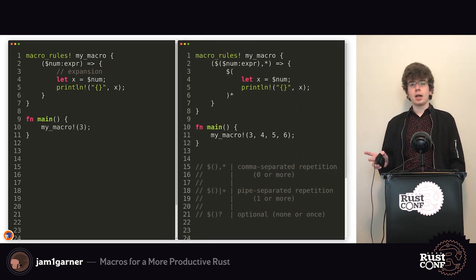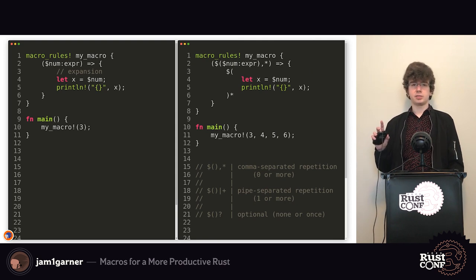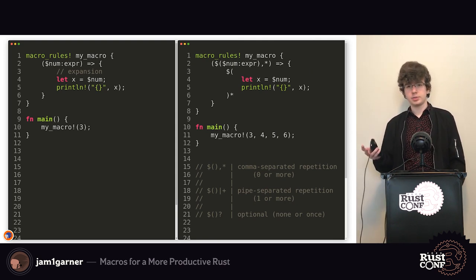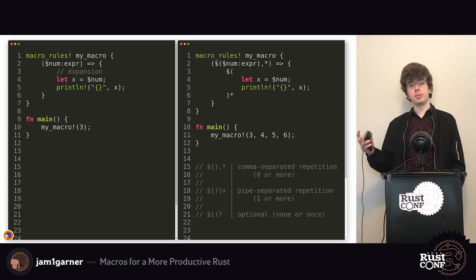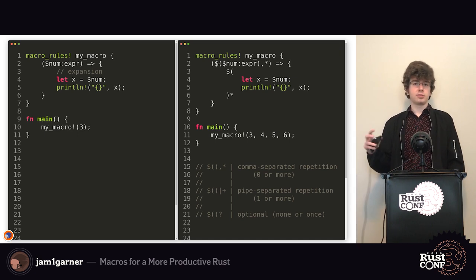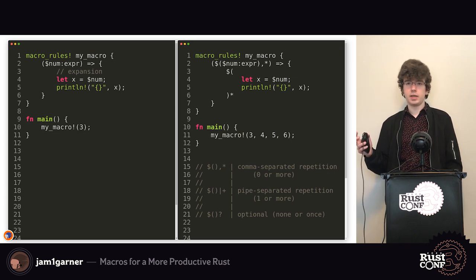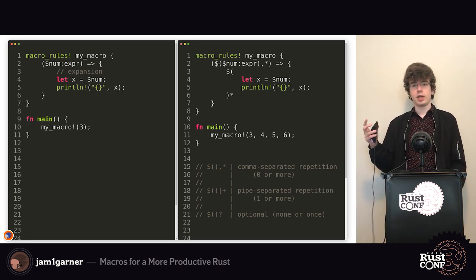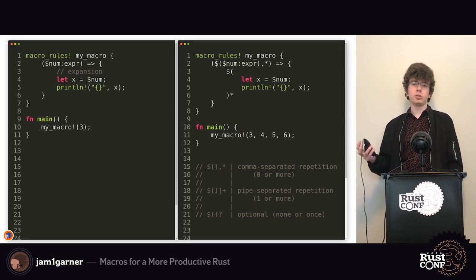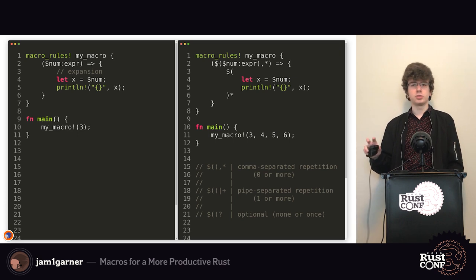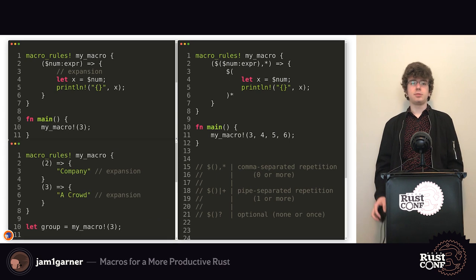Another feature of macros is that you can match against something multiple times — kind of like regex, where you have star, plus, and question mark to control how many times you match. It's exactly the same in Rust: you define a capture group and say how many times you want it to repeat. Star means zero or more, question mark means once or not at all.